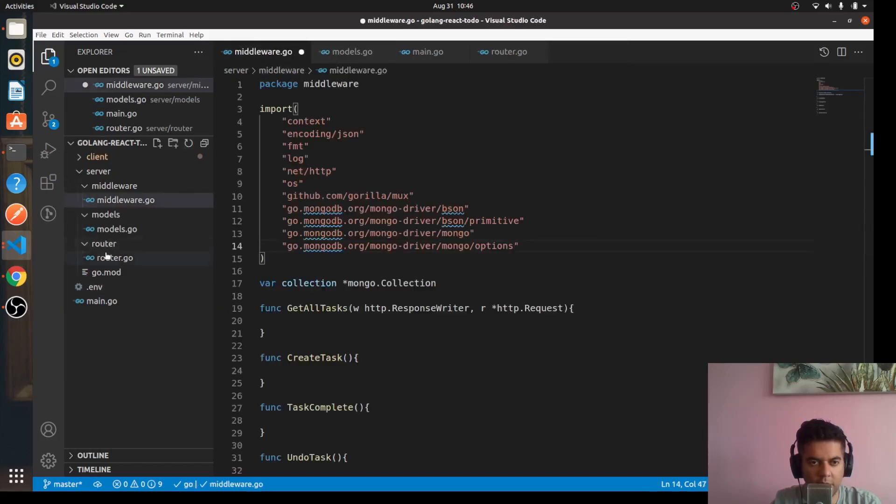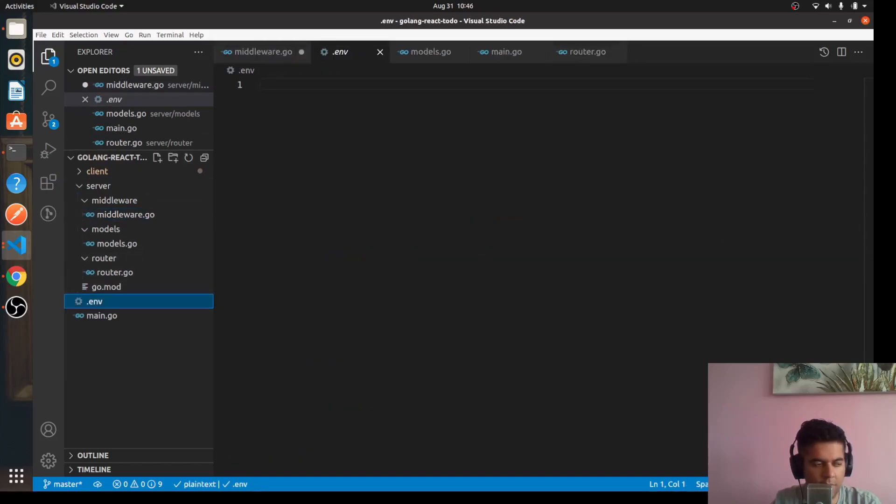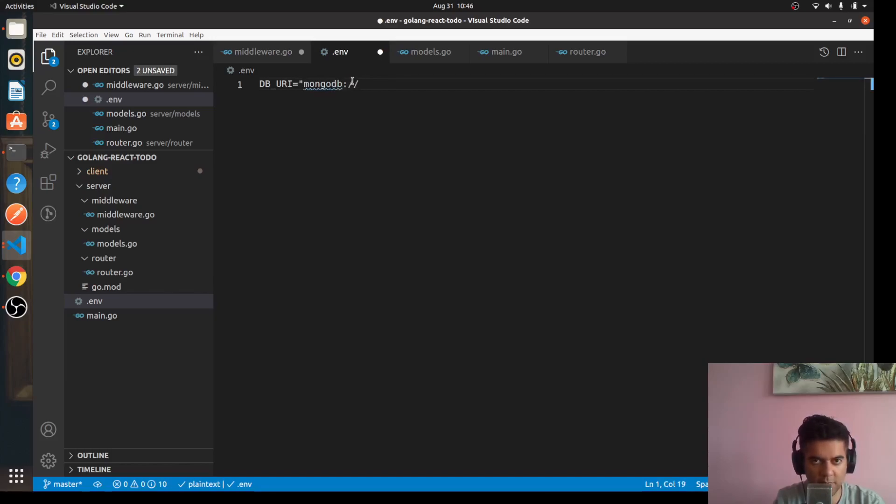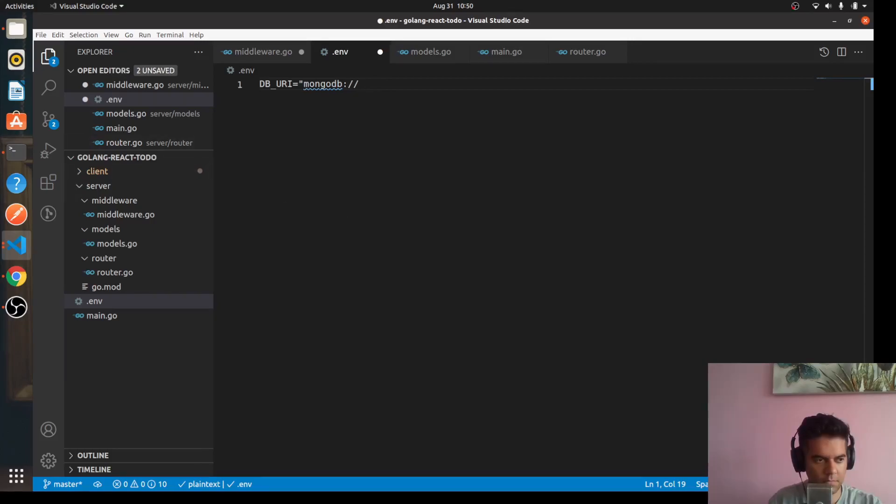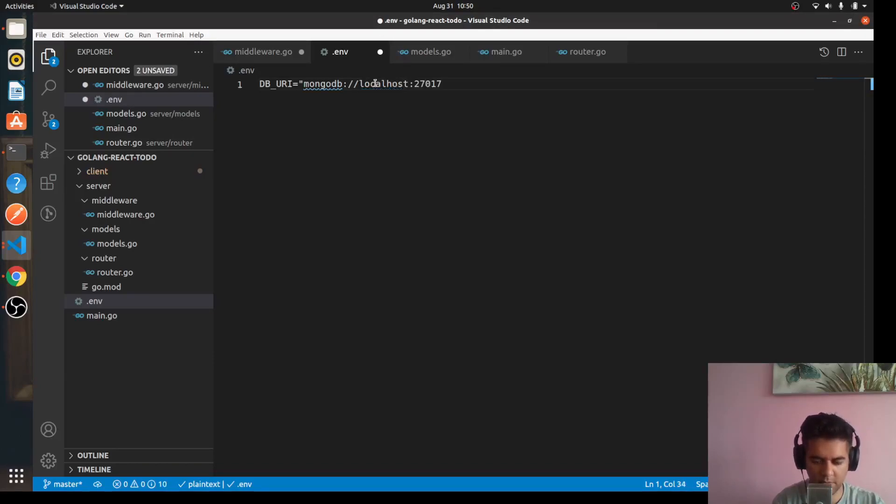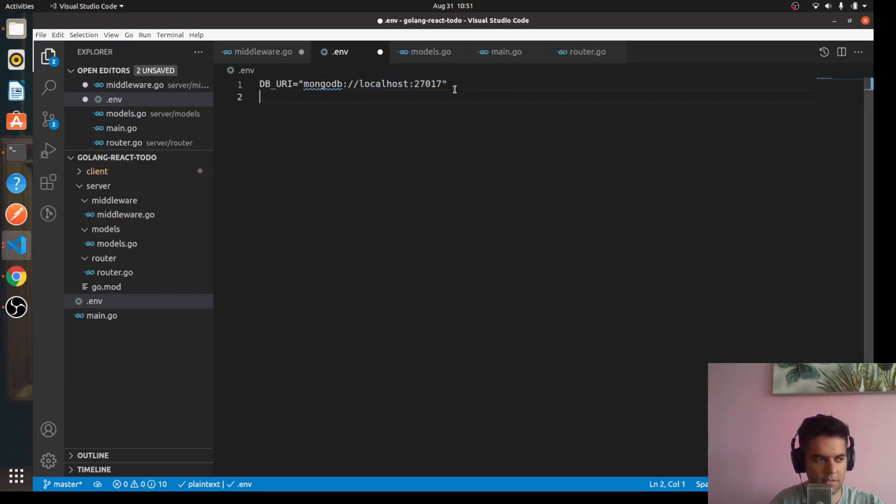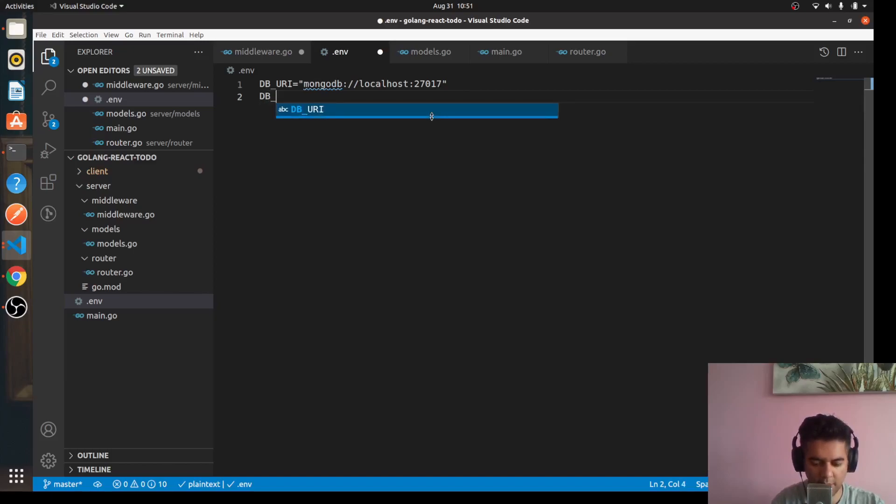Since you want to work with a database, we need some environment variables. First one we need is DB_URI. So any MongoDB URI starts with mongodb. So in my case it's localhost:27017. You can use an external fully managed MongoDB or you can be running it on your localhost like I am.